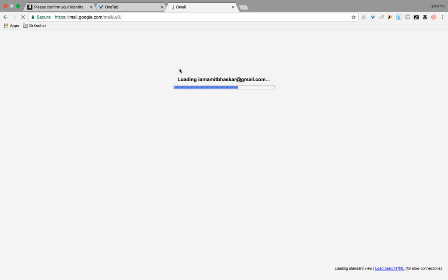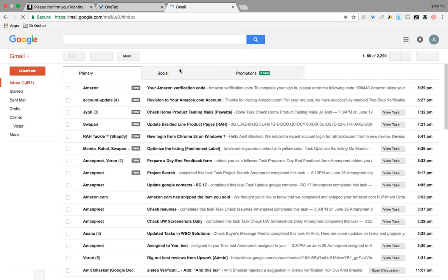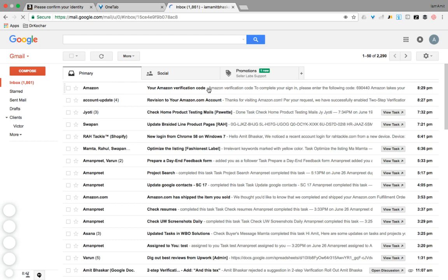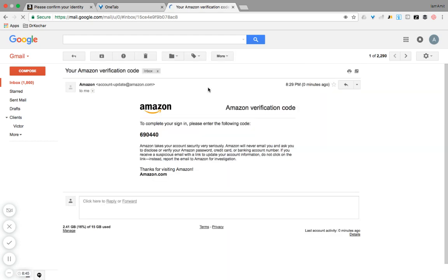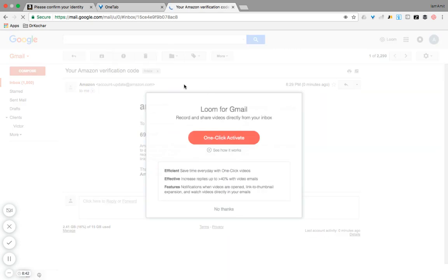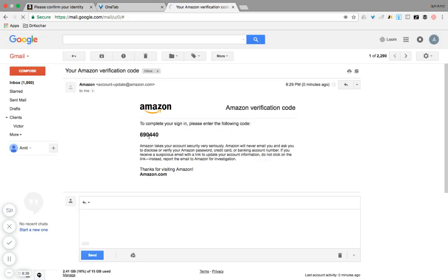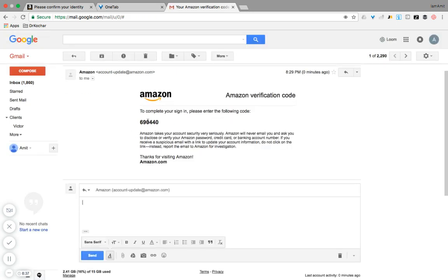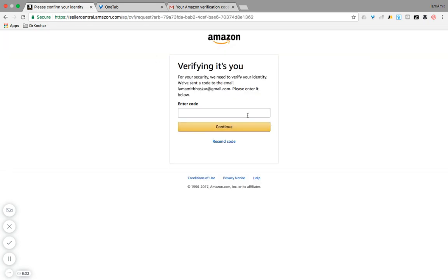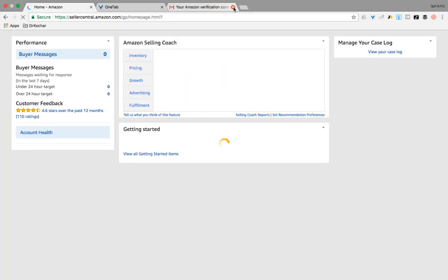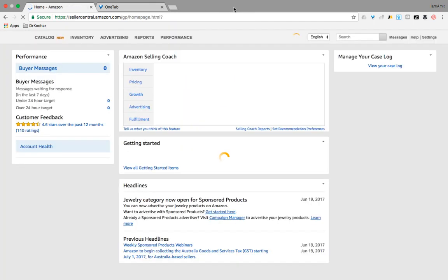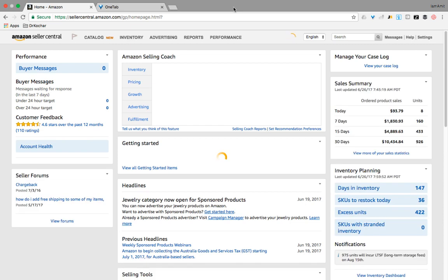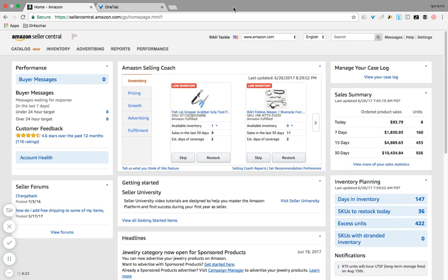It may ask us for this kind of code, so let's quickly go to Gmail. I'll open my mail ID. Amazon is becoming very sensitive about login information, which we prefer as sellers, and we don't have a lot of choice anyway. So, 690440, pick it up from here, put it here, and hit continue.